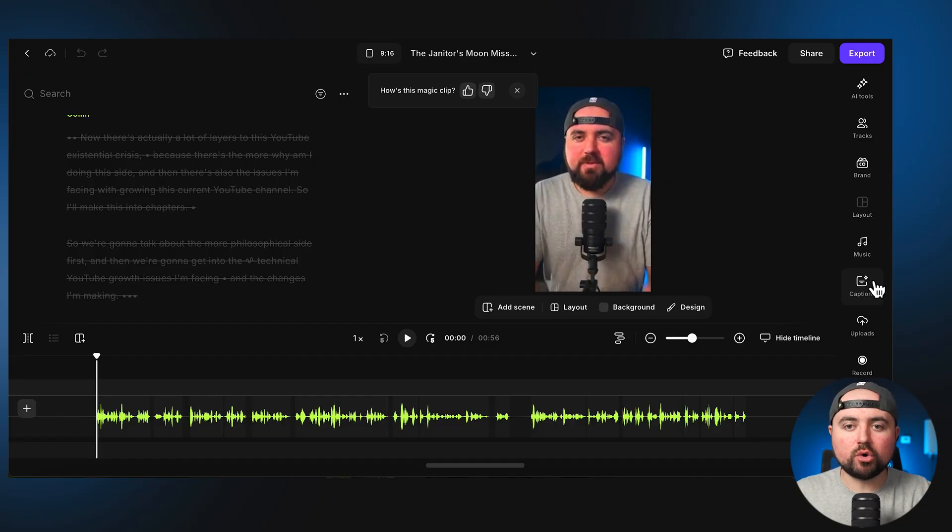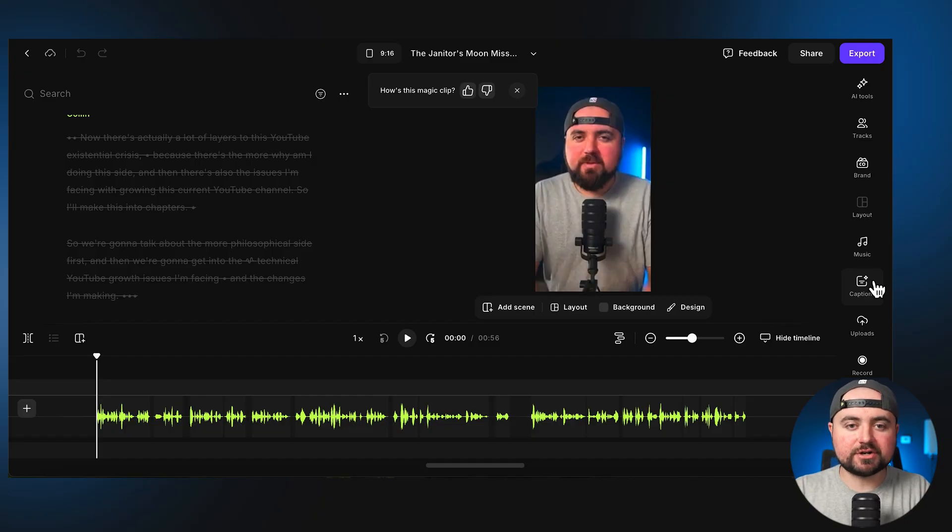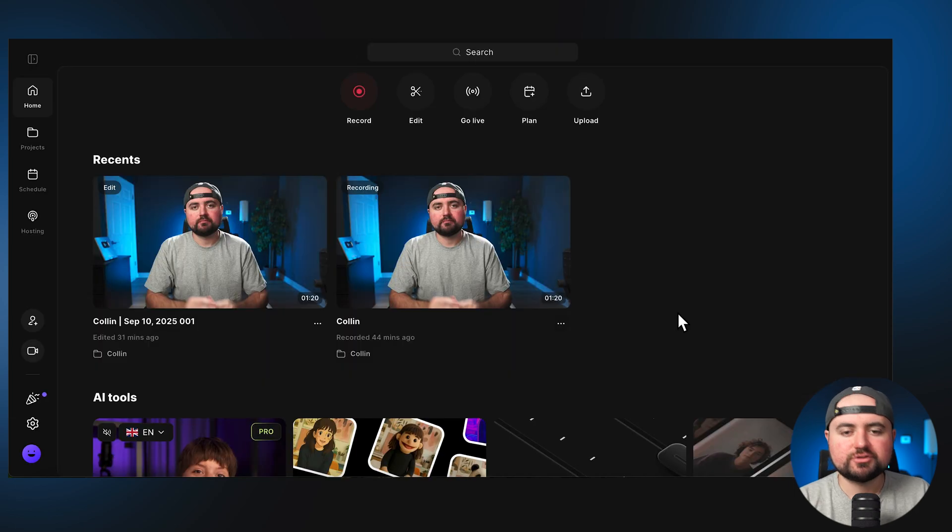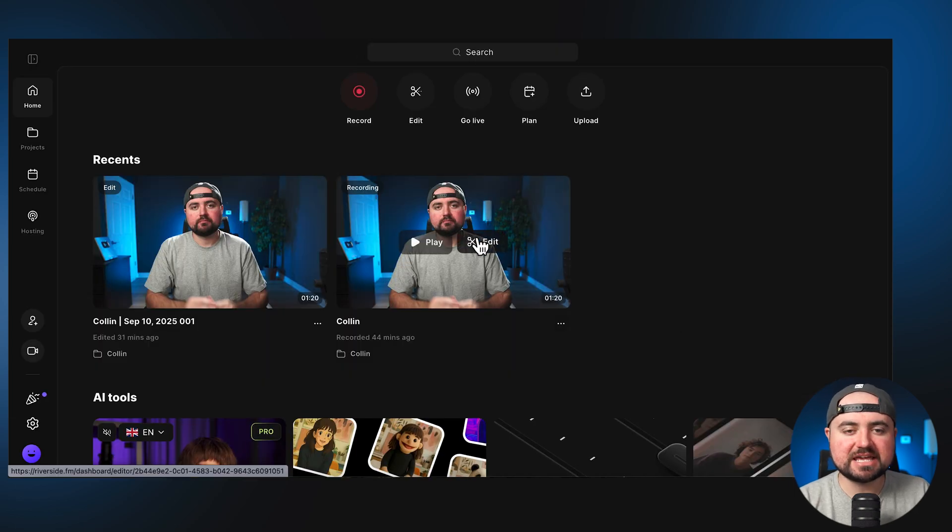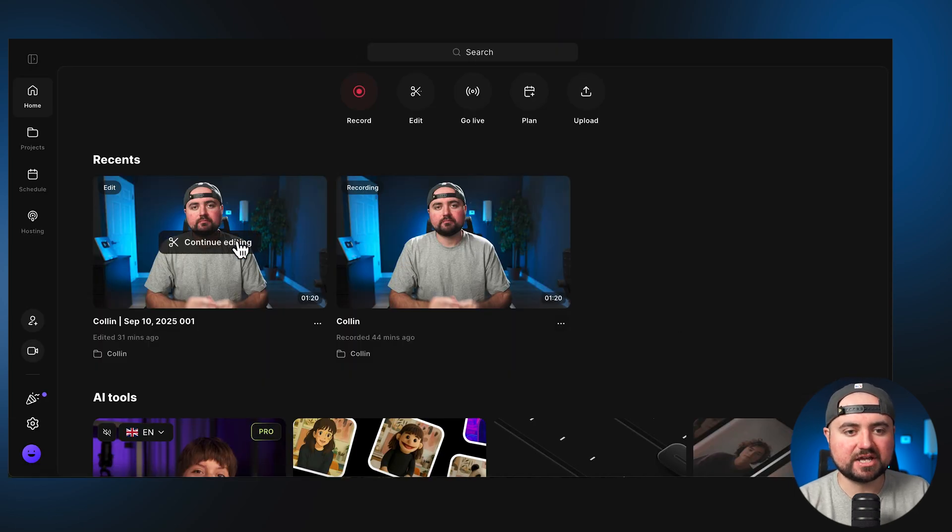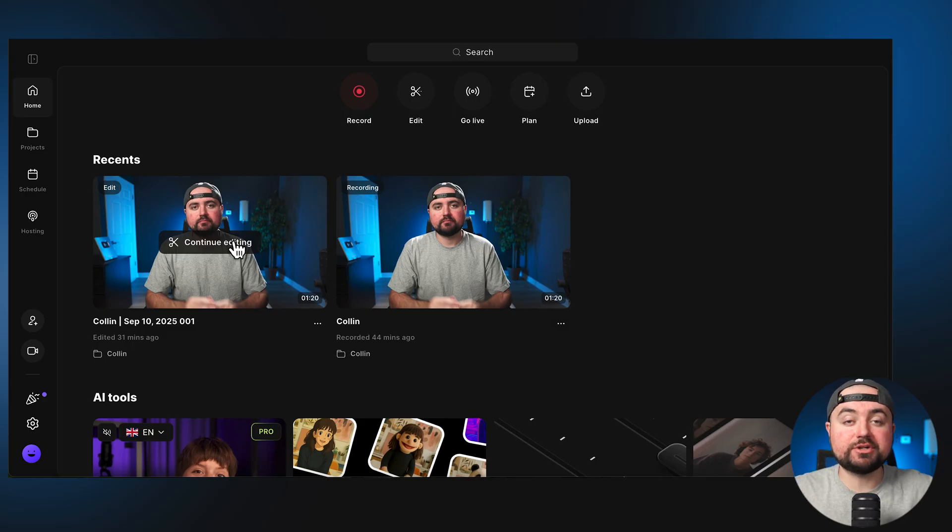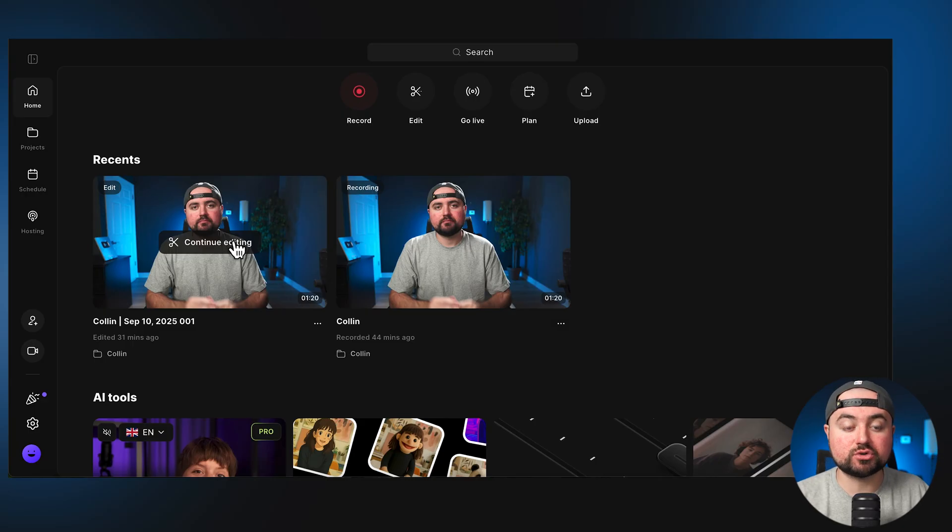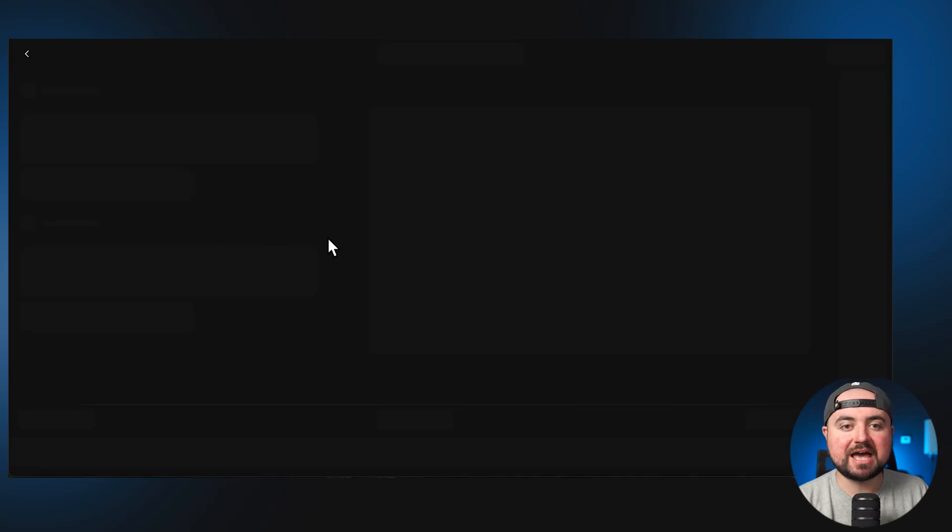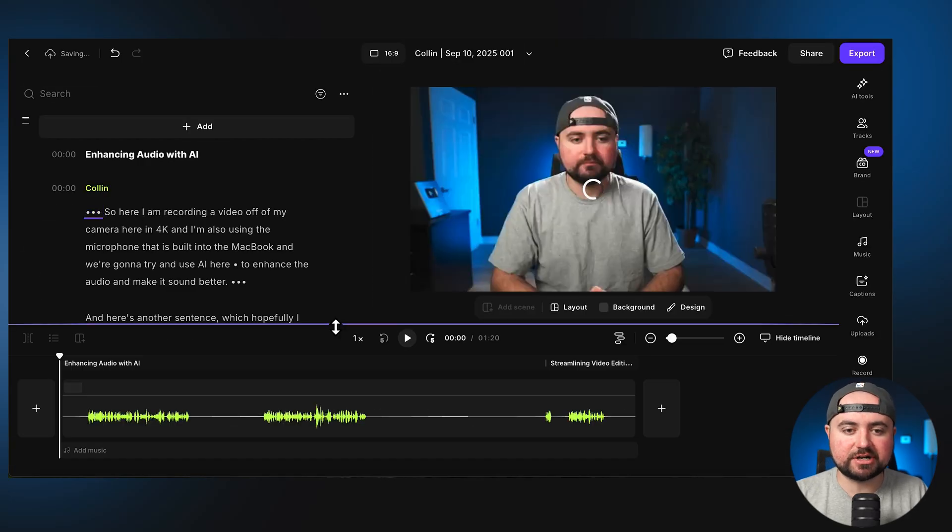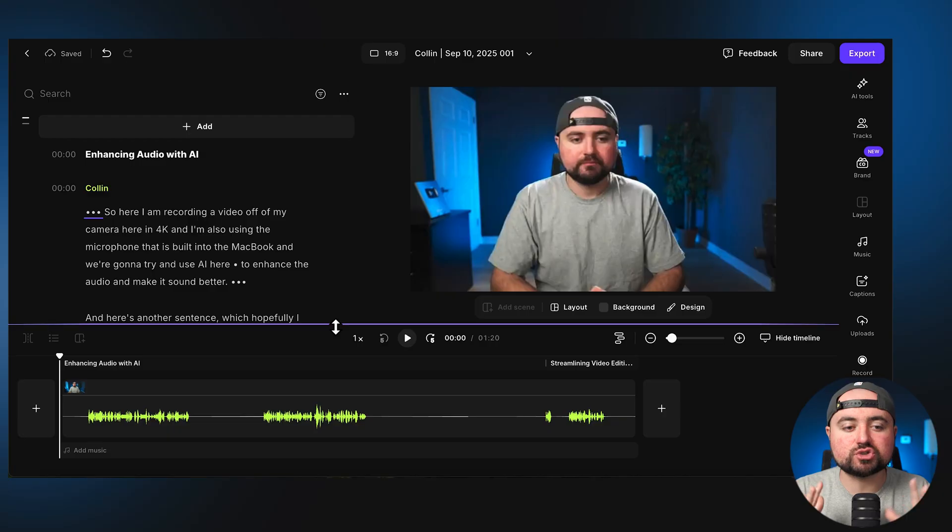So huge points to Riverside for having this built in. This area here kind of leads into my next point of why I chose Riverside is that it has a built-in recorder and video editor. And I actually want to show you another project, one I literally just filmed today. So here's a video I just recorded today inside of Riverside, which again, I was able to record in 4K directly inside of Riverside, which uploaded it directly to my account as I was recording.